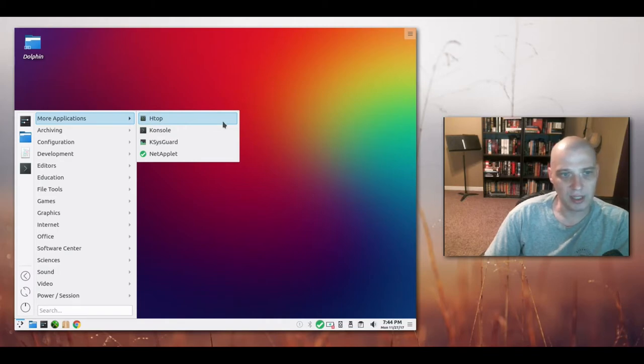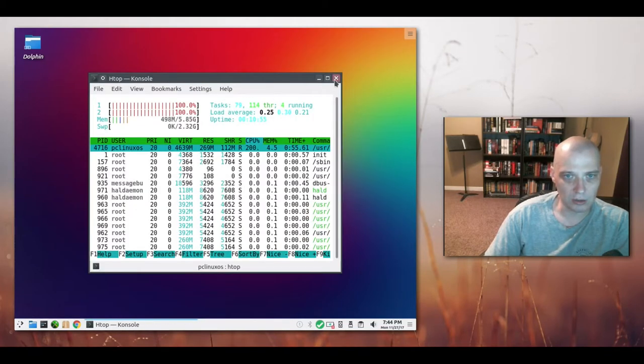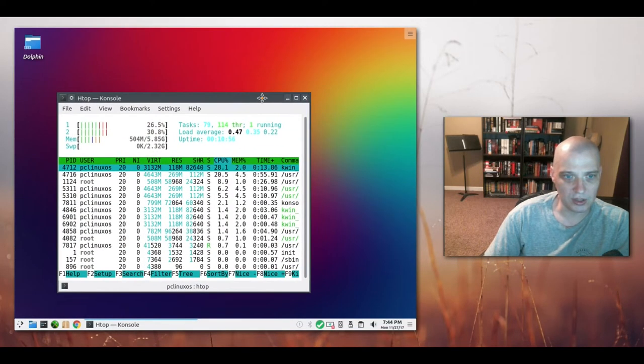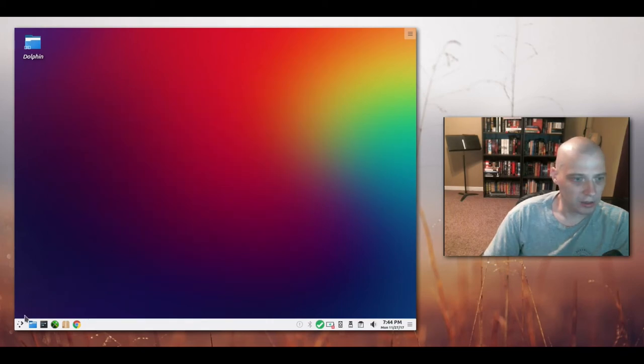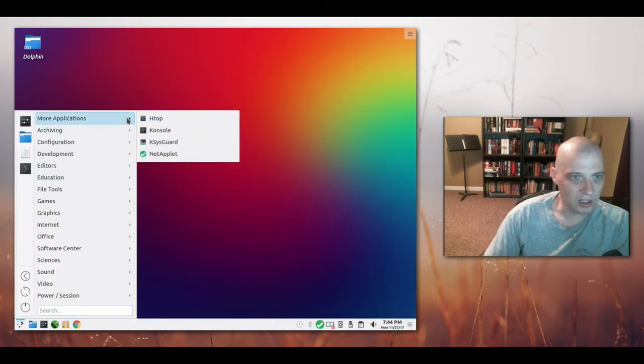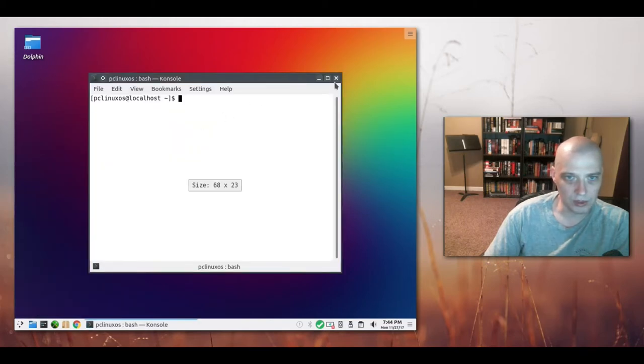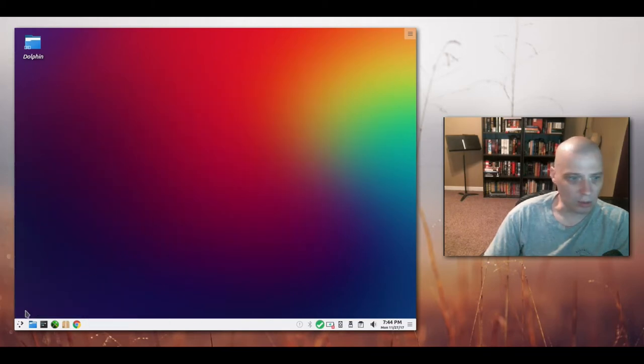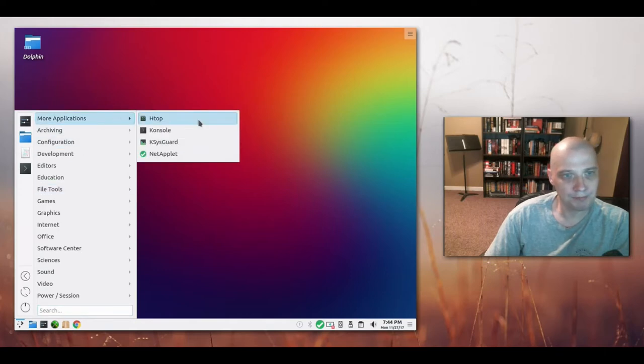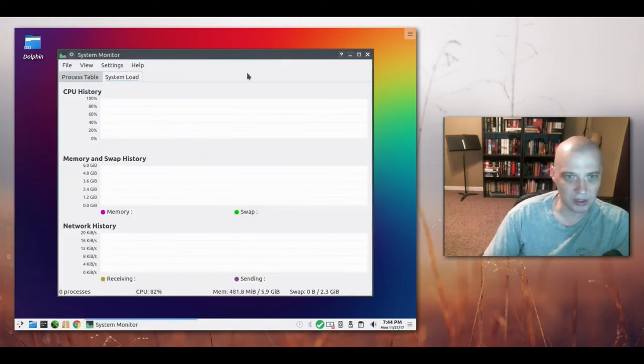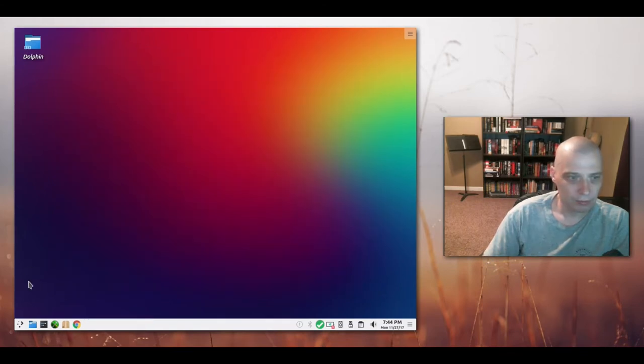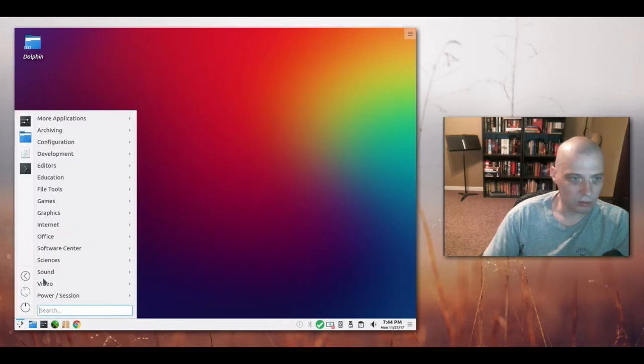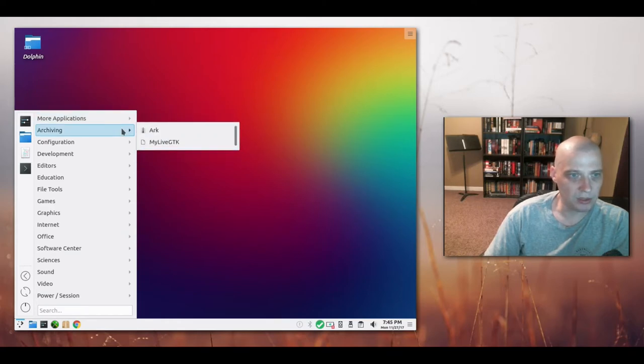Under the subcategories for applications here, the first thing we have is more applications. Under that we have HTOP, which is a system monitoring tool. It's an interactive process viewer. I did a video recently on HTOP, really nice program. Console, of course, is our terminal. It's the default terminal in KDE. We have KSysGuard, which is another system monitor, but this one's a graphical system monitor, part of the default KDE programs. We have NetApplet.